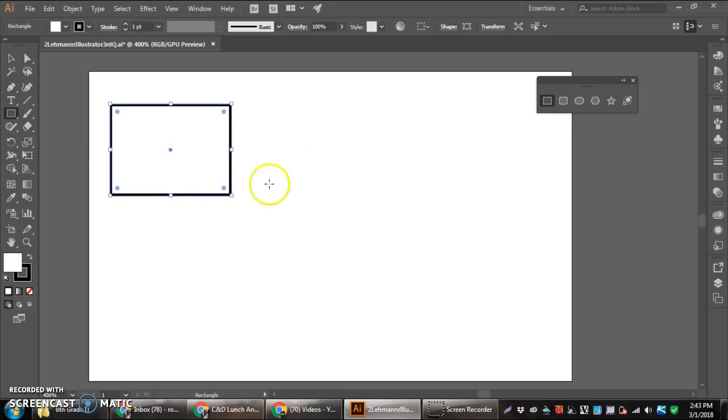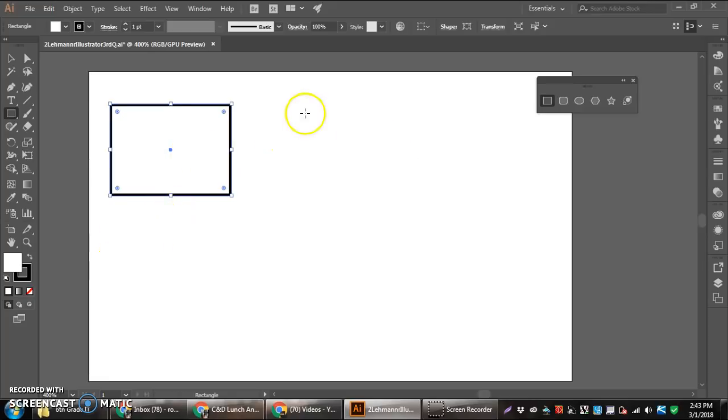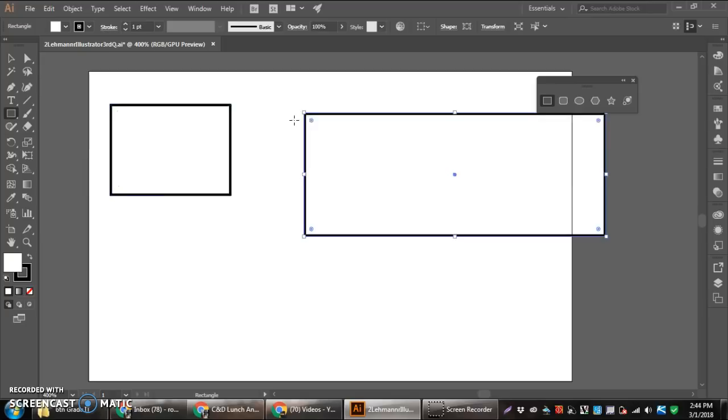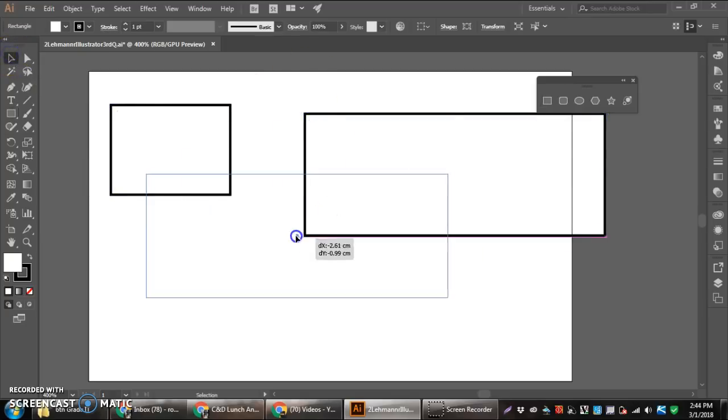The other way to make a rectangle is by clicking. And then we can enter data. If we wanted to have a 5 centimeter, hit tab to move down by 2 centimeter. Here, rectangle, I can hit OK there, and I will have a rectangle that is that shape.